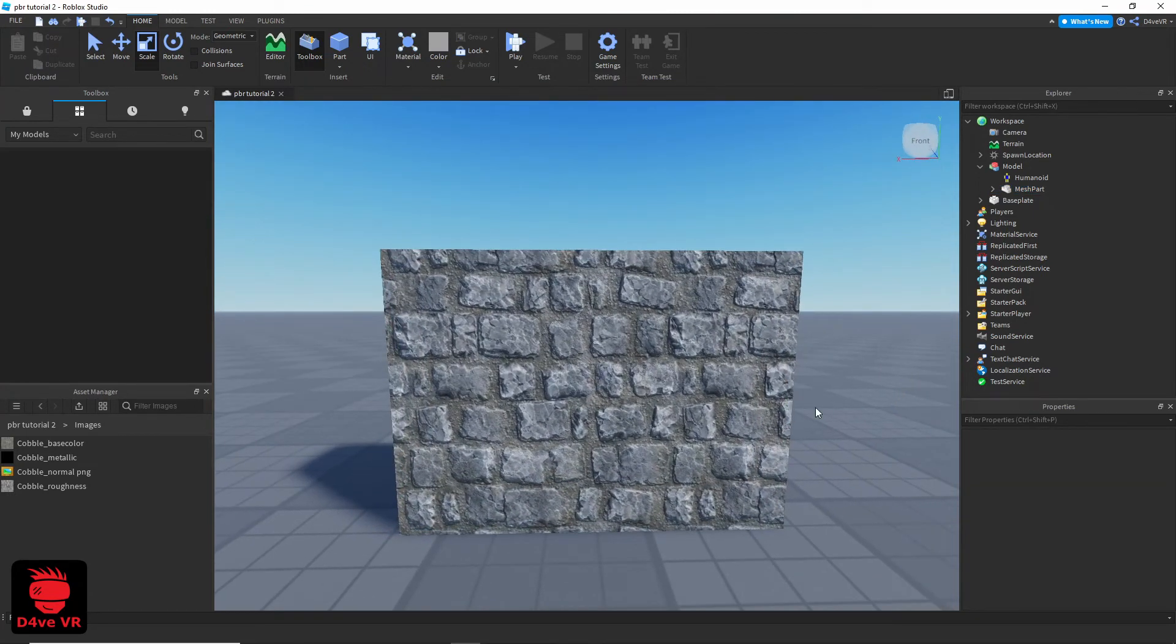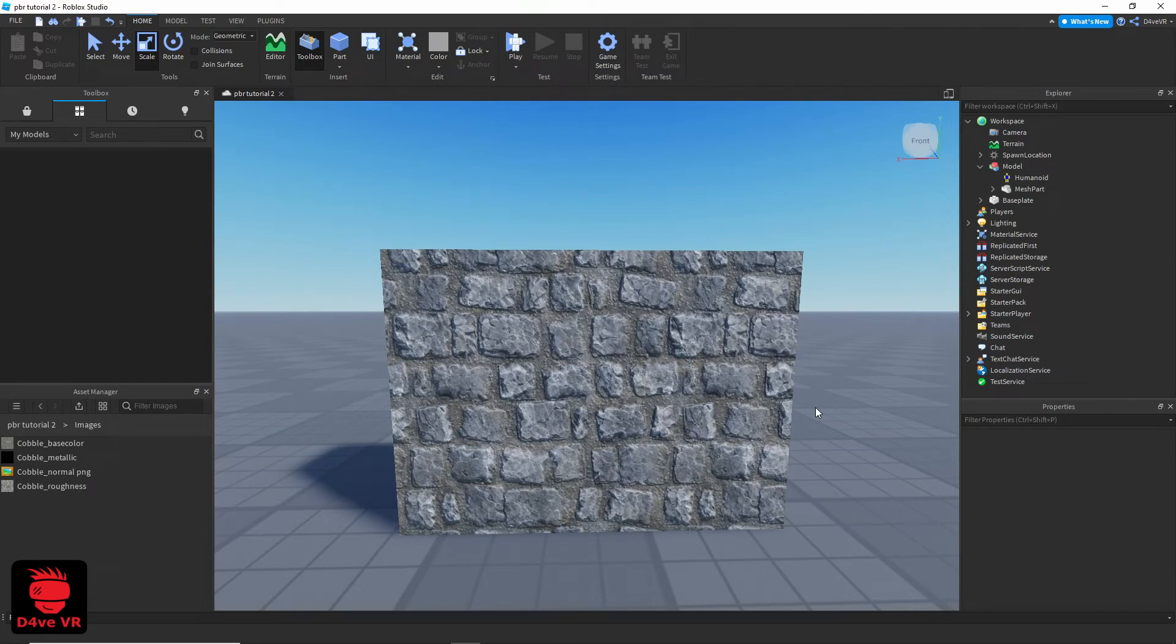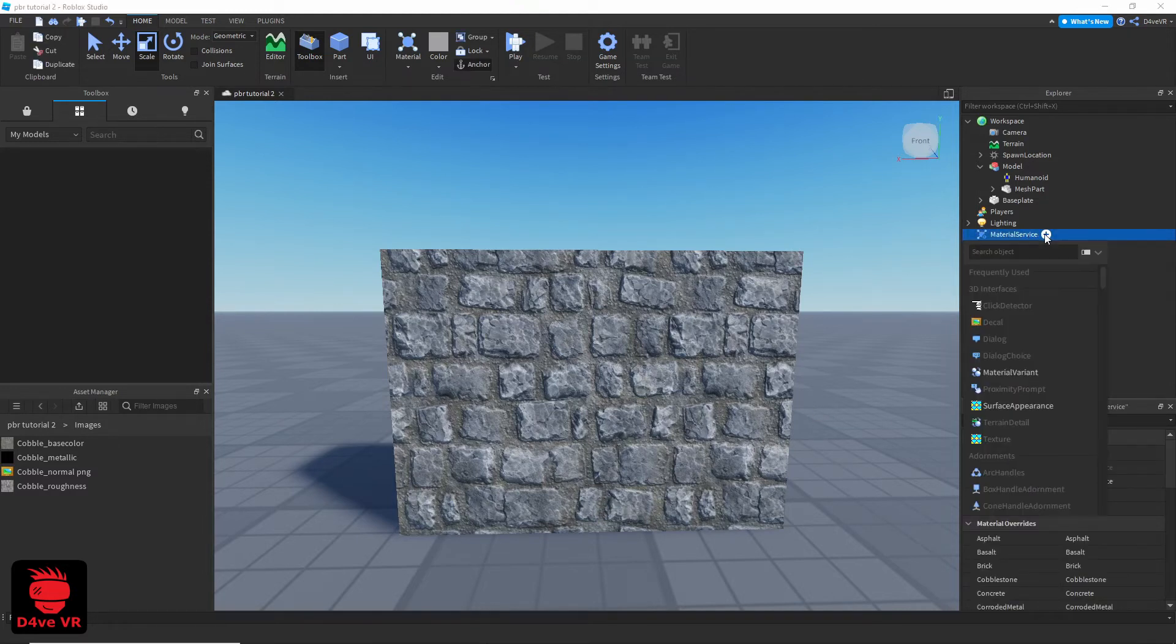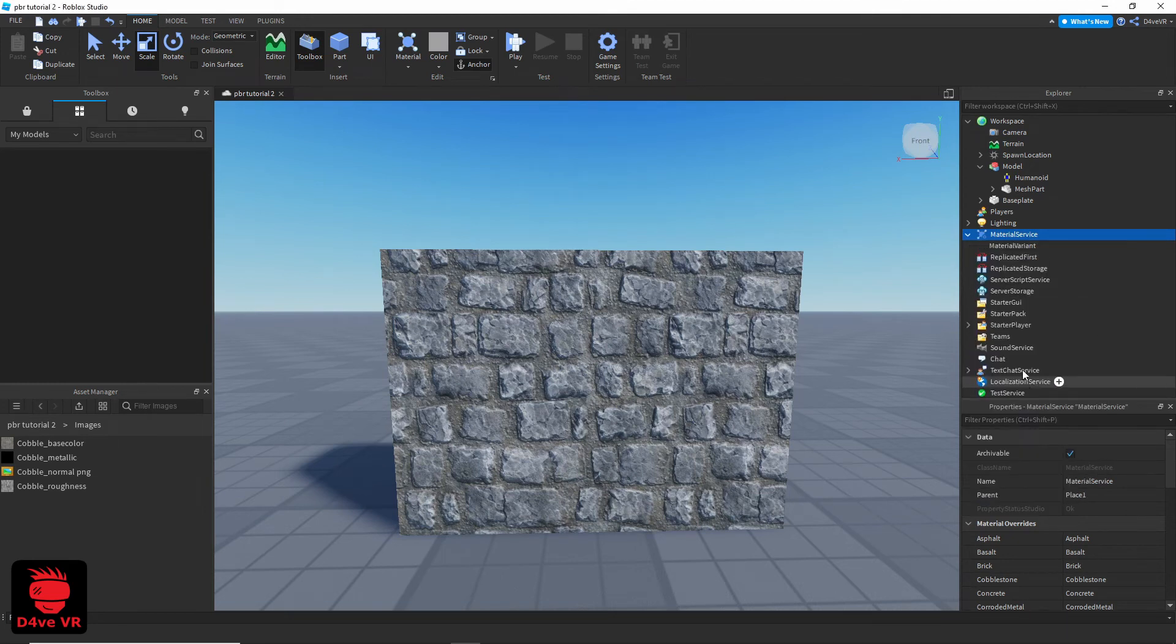But what if you want a specific size for the tiles? Go to Material Service. Add a material variance.